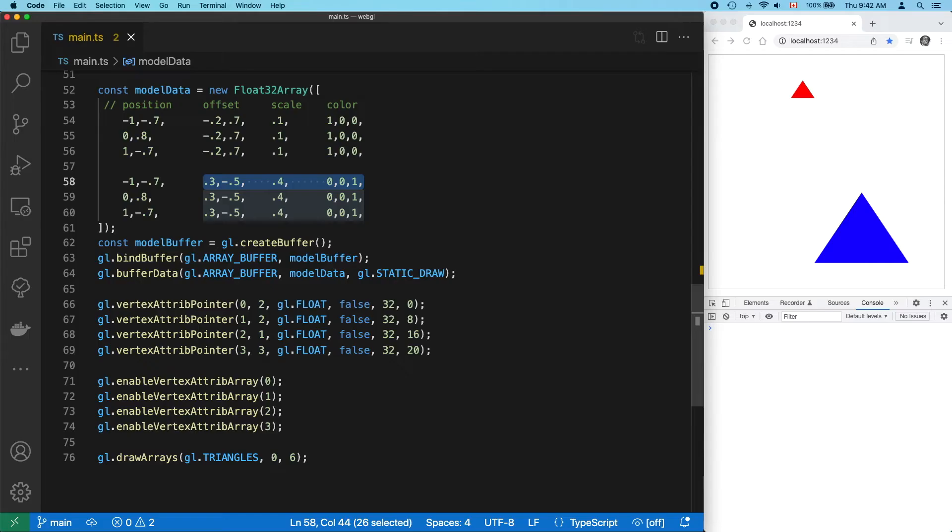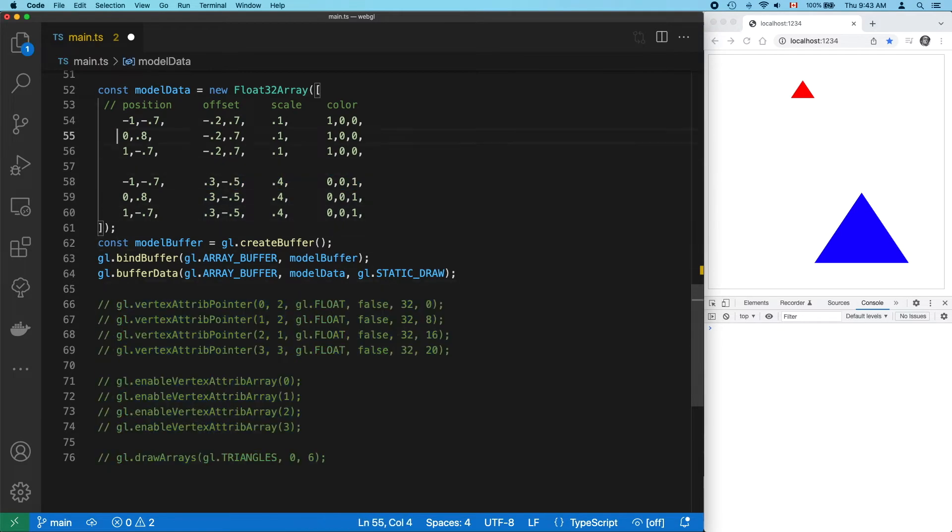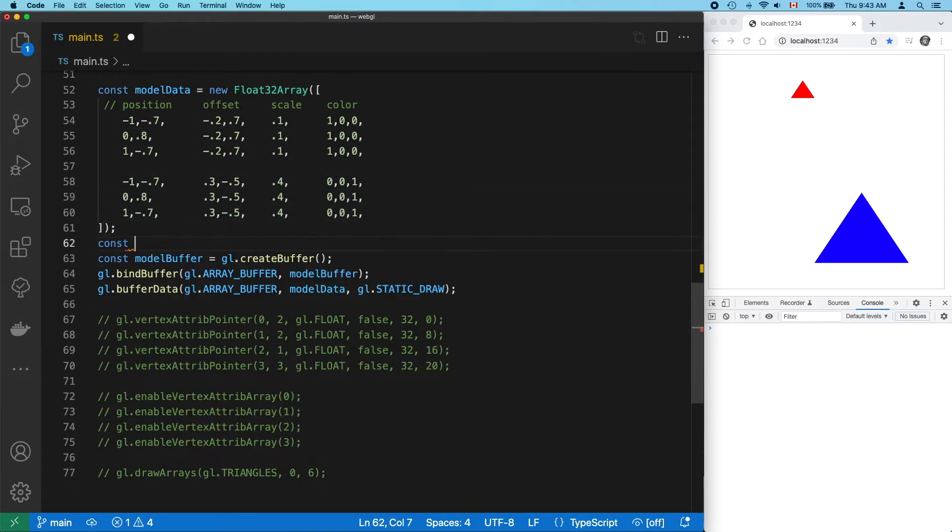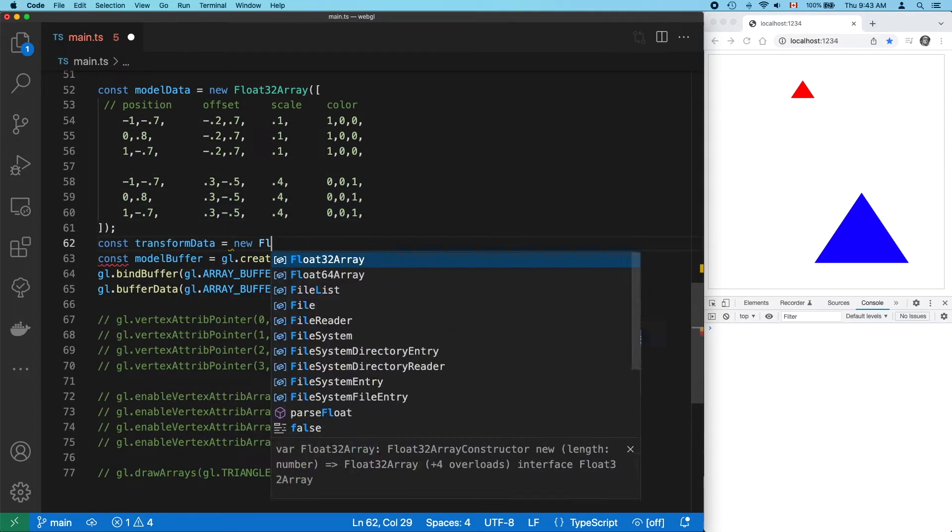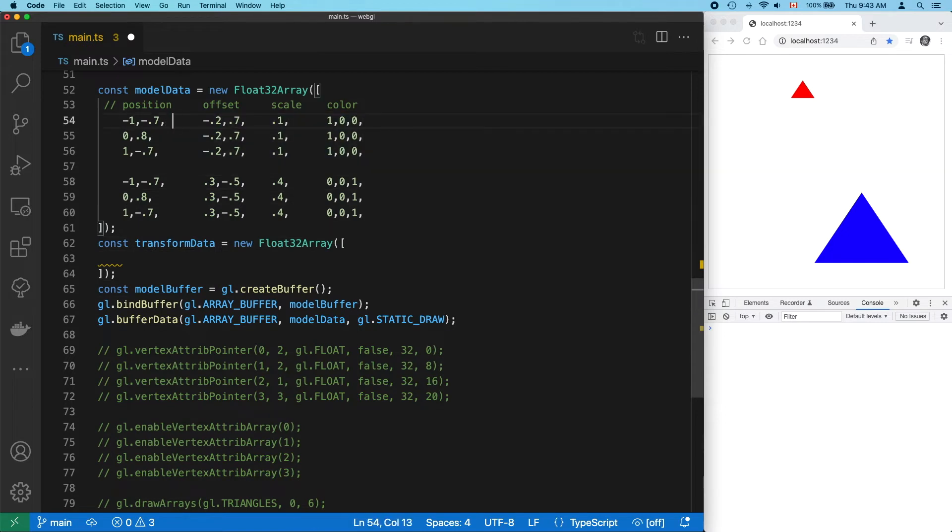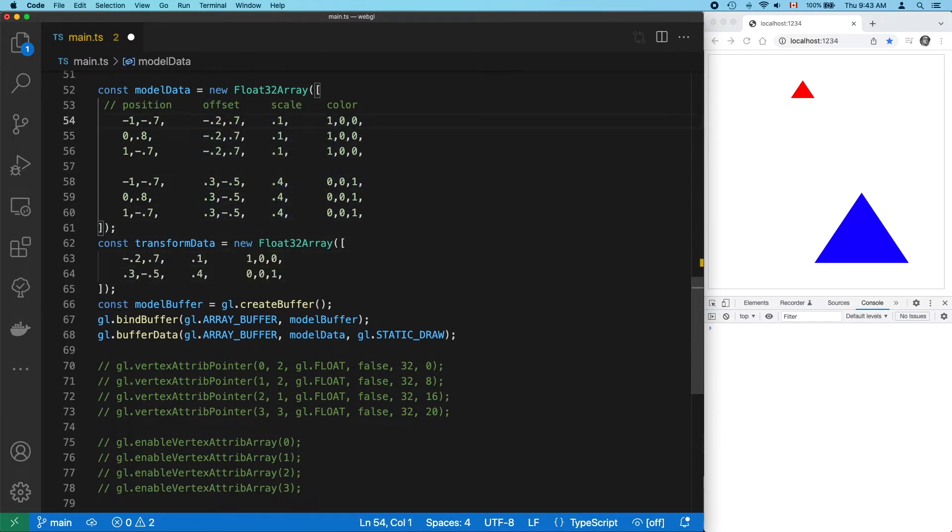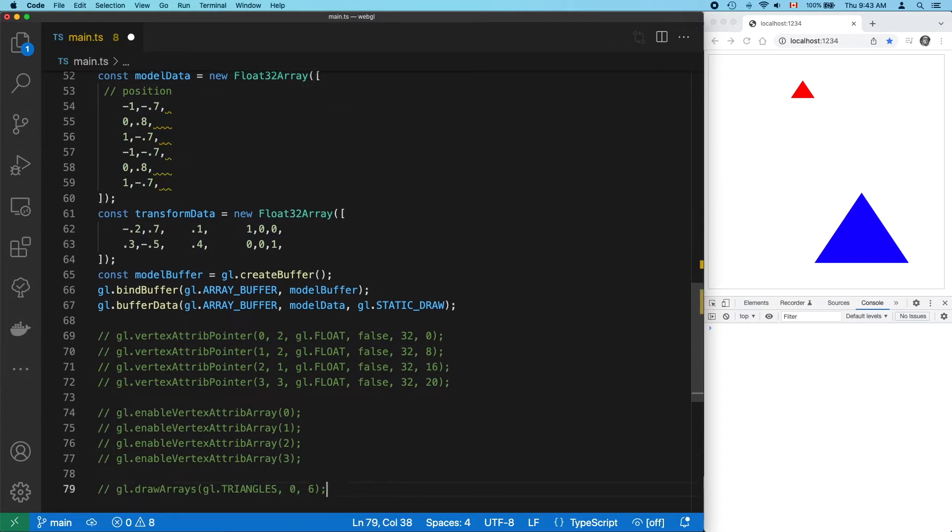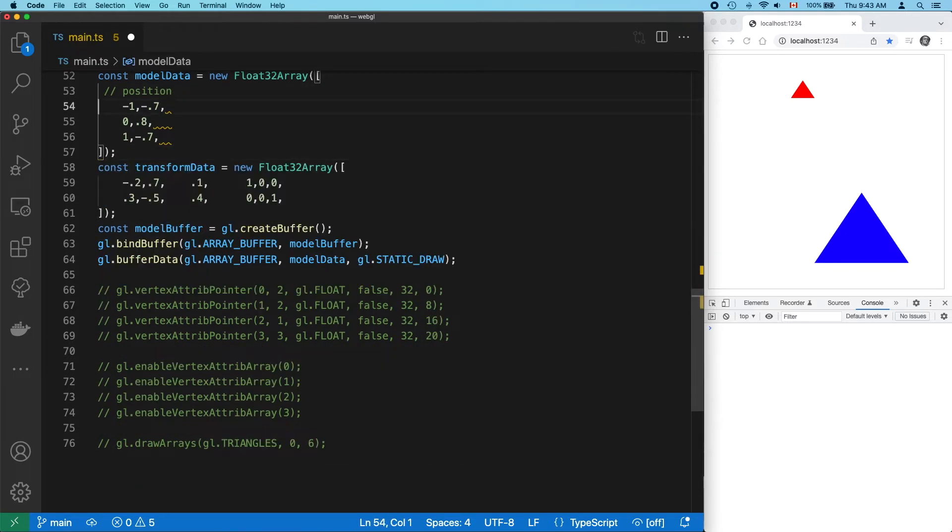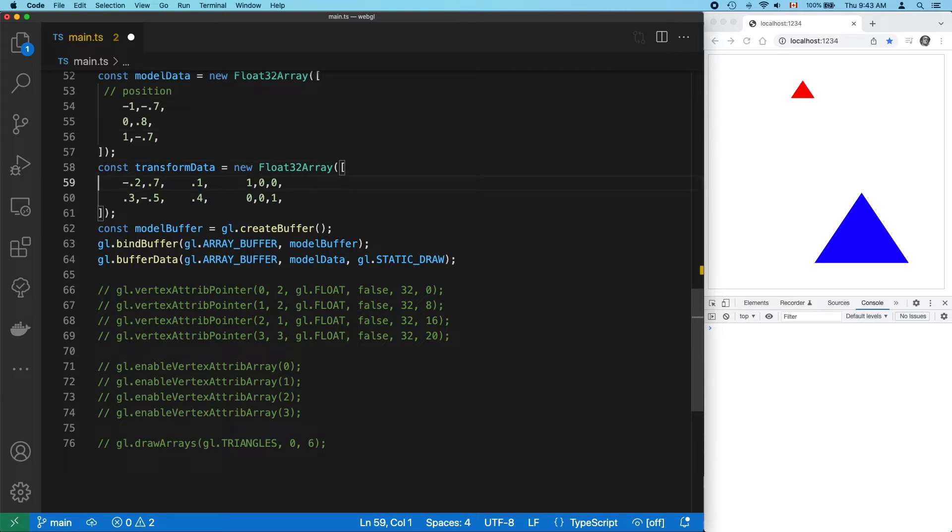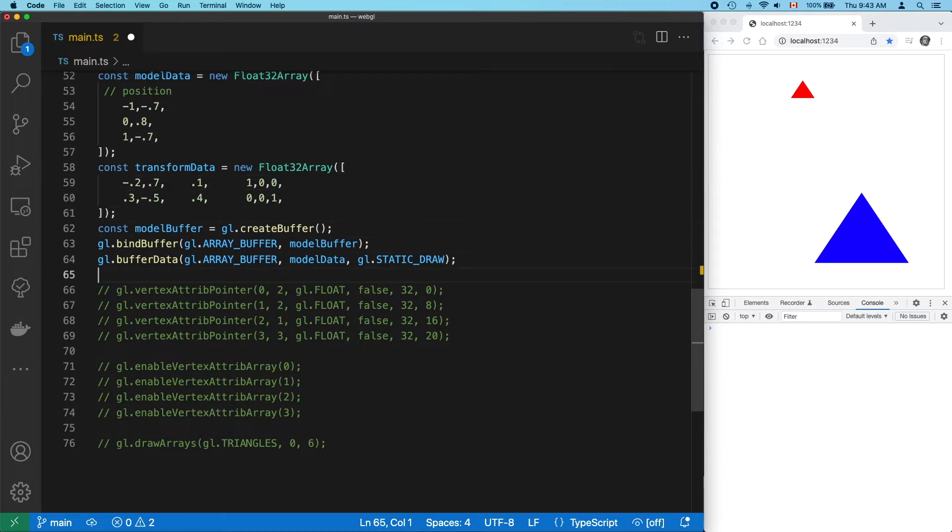So let's break things down a bit. Now we have a single copy of our triangle's x and y position data in its own model array. And we have a single copy of each transform, the offset, scale, and color data, in its own transform array, nice and clean. No more duplication.